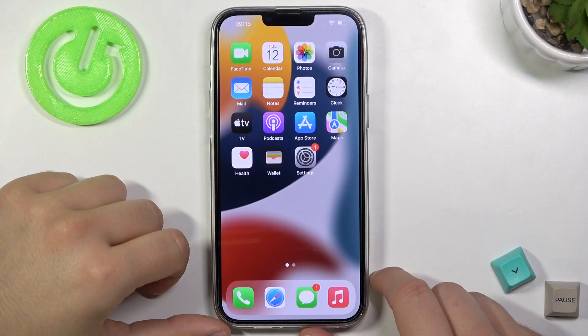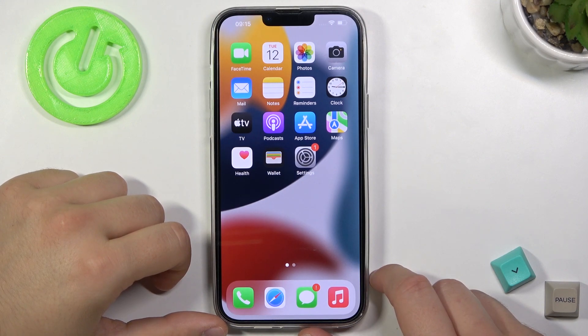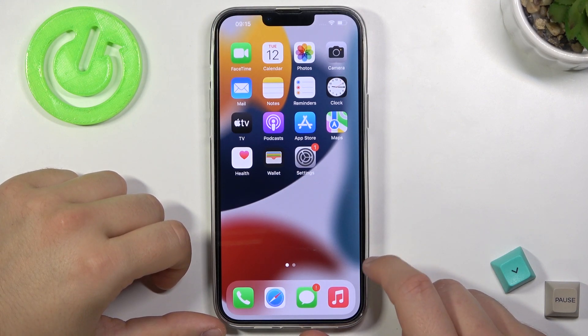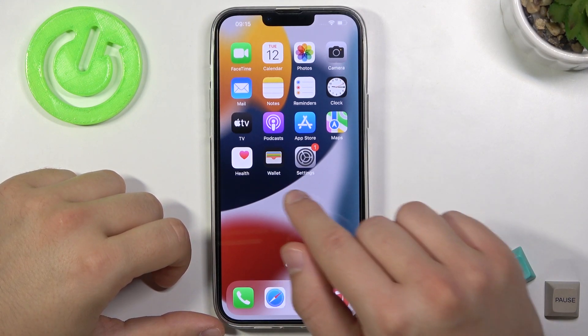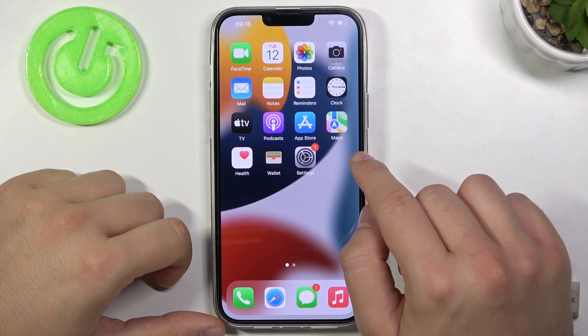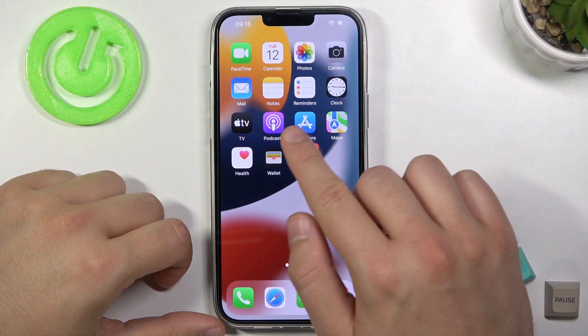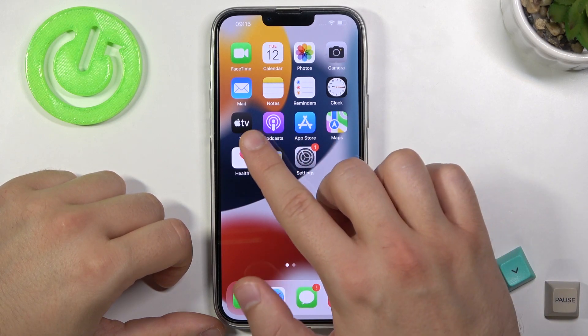Welcome. If you want to create home screen folders in iPhone, first you have to click and hold one of the applications. For example, we are going to make it with Maps, App Store, Podcasts and TV.